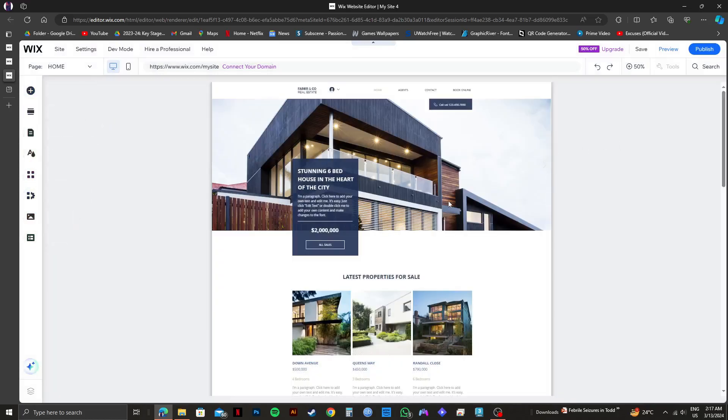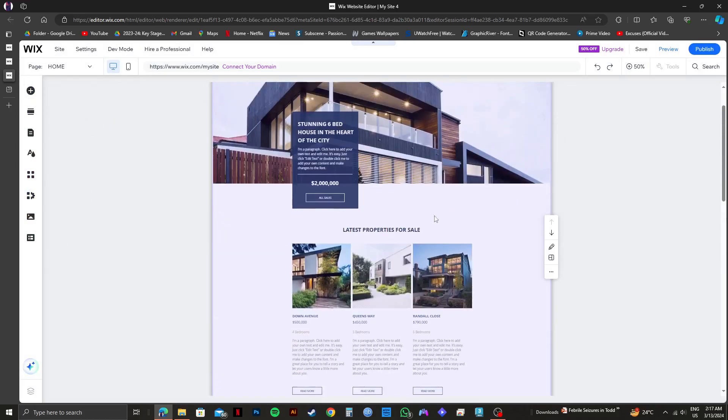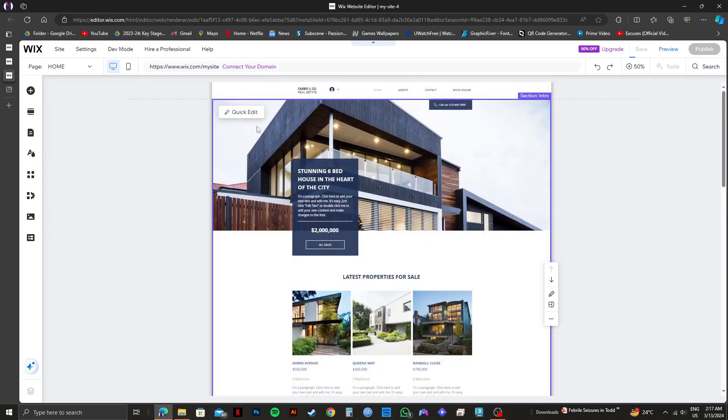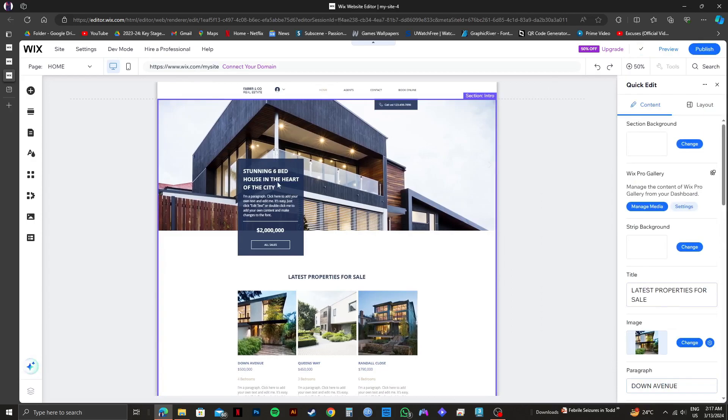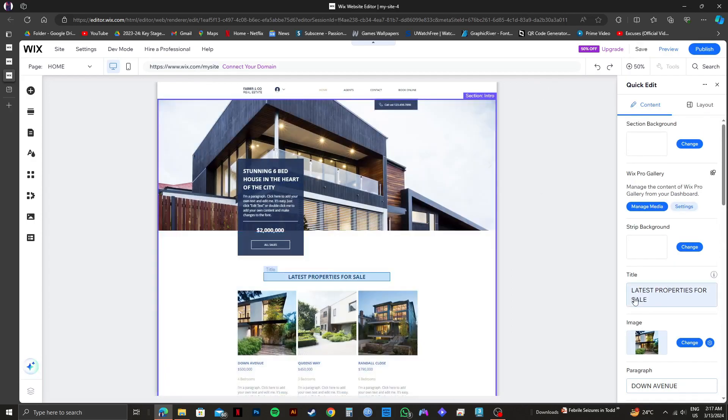You can select whichever part of the website you want to change. If you go to the top left corner of the template, you will see this quick edit button. Click on it. After that, all the parts of the template will be available on the right side for editing.